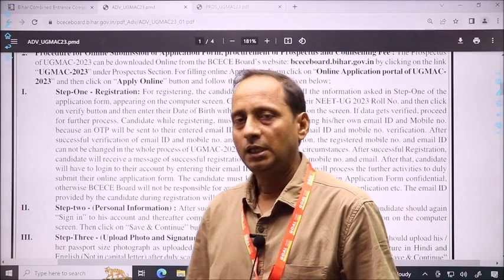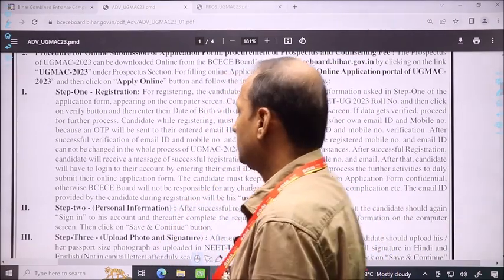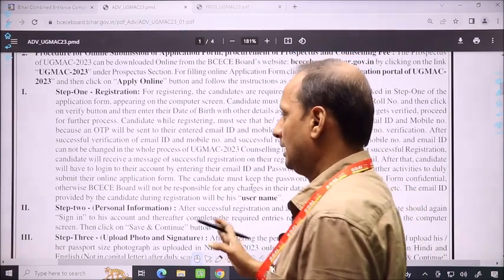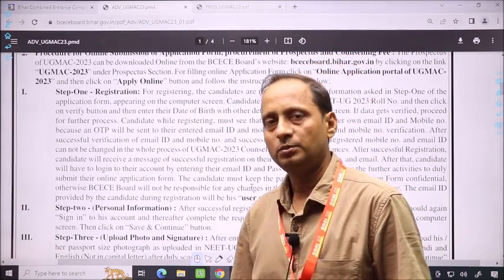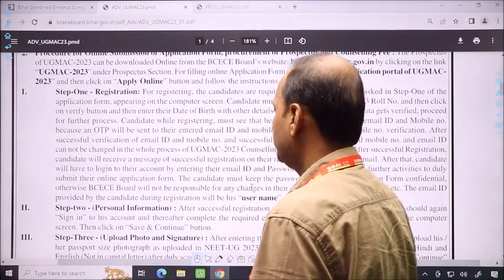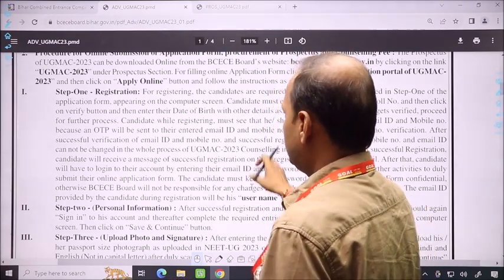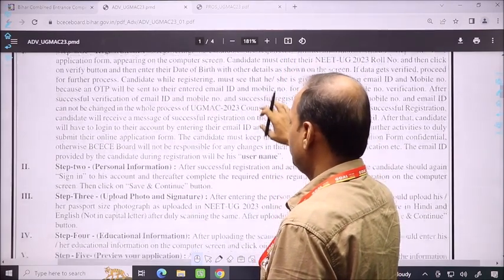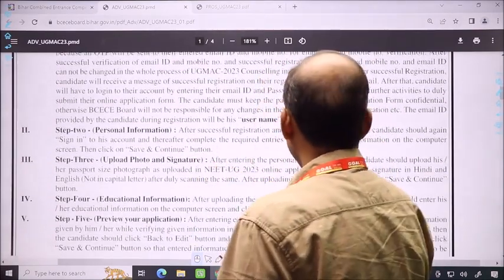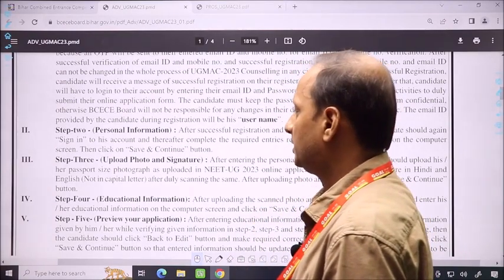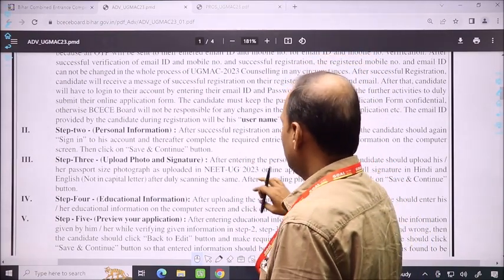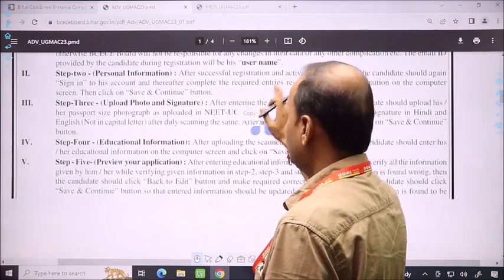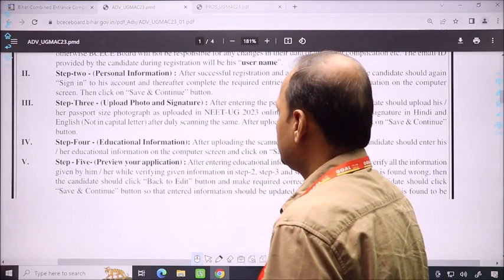Photographs, thumb impressions, and signature are required. In the registration process, there is no change from last year — this time the registration process is almost similar. The first step is personal information. You can sign in and feed your personal information.